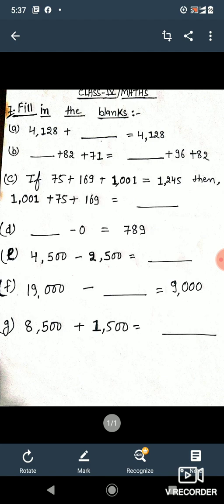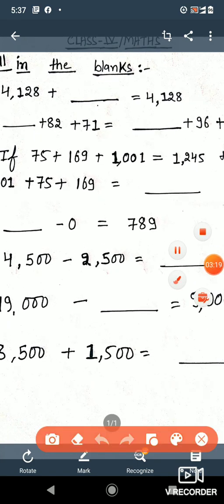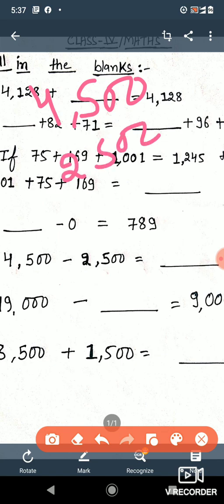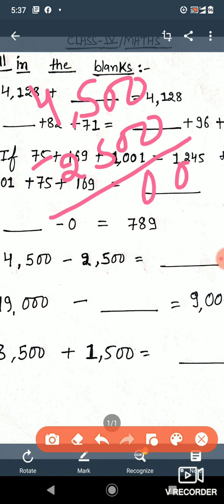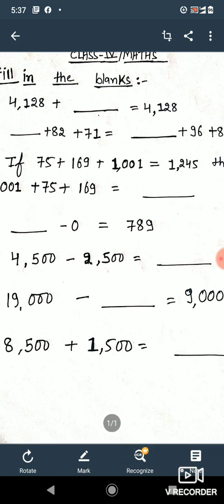Question number e: 4500 minus 2500. Let's solve this — we have 4500 and we subtract 2500. Looking digit by digit: 0 minus 0 is 0, 0 minus 0 is 0, 0 minus 0 is 0, and 4 minus 2 is 2. So our answer is 2000.